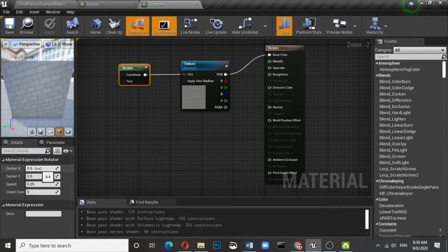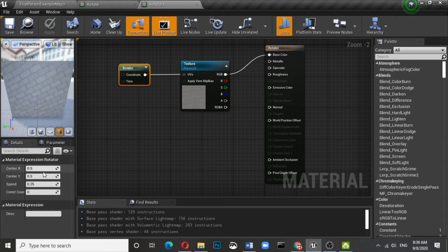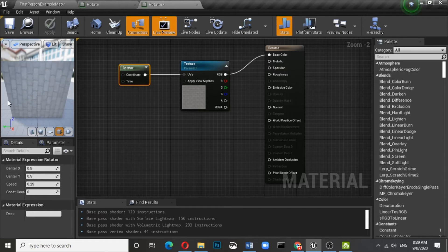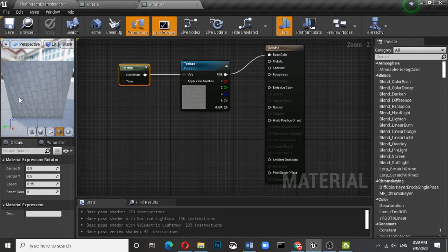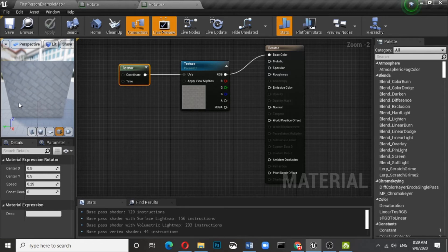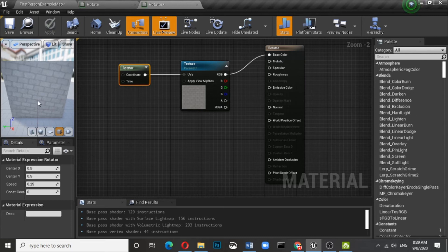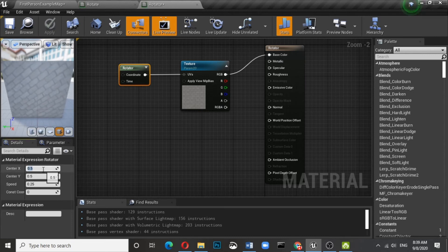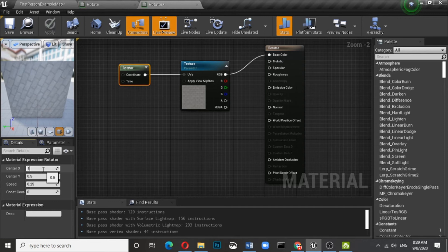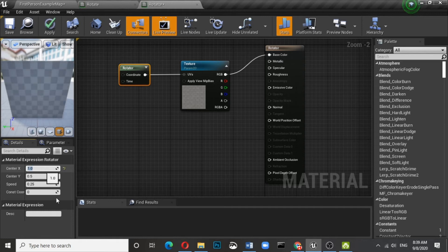Here you can see the center X and center Y. By default it takes 0.5 and 0.5 with a speed of 2.5. Now 0.5 is something like half of X and half of Y, so that's what the center is. Let us suppose if I change the center for one, you will see the orientation will change.